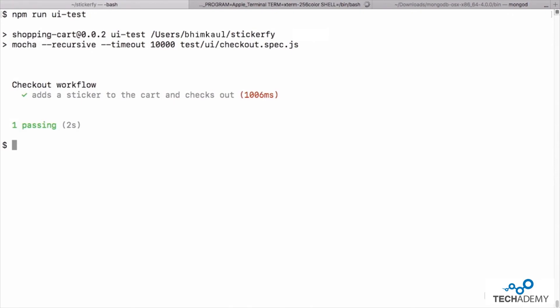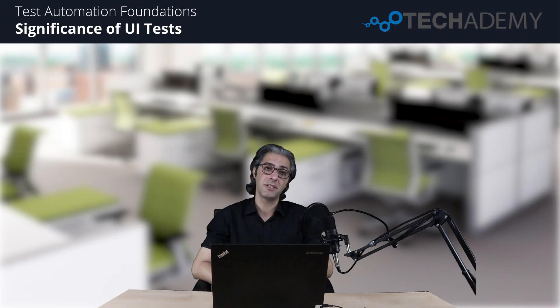On line 21, the afterEach block closes the driver and exits the browser. Running the UI test with npm run ui-test, the browser opens, runs the test in the background, and shuts down once finished. The test runs in two seconds — significantly longer than the 93 milliseconds for integration tests and the 5 milliseconds for unit tests. The UI test takes longer because it creates a new Chrome driver instance, opens the browser, runs through the test steps, sends requests, and closes the browser. I urge you to write more tests using this method.